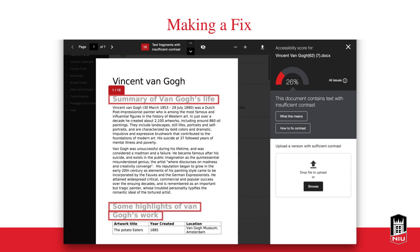To make a fix, you click on the item you want to fix and a panel pops up showing the document on the left-hand side, with issues circled in red. It tells you what the issues are on the right-hand side. For example, the title may have text with insufficient contrast. You can click 'What this means' for an explanation of why it's not accessible, and 'How to fix the content' for instructions. Once you download and fix the content, you can upload it here and it will run another accessibility check.